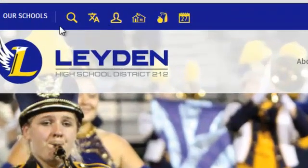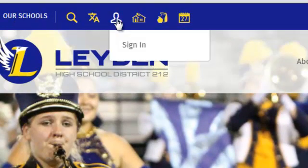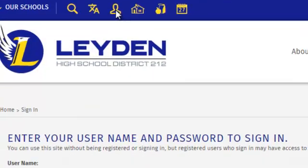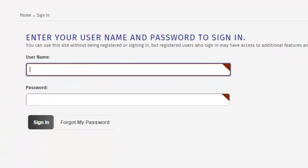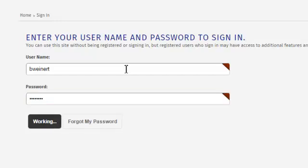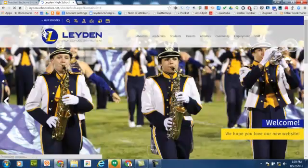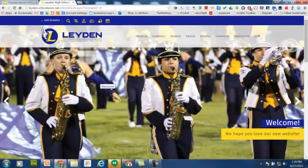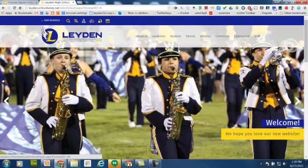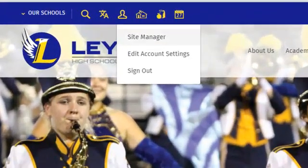So across the very top, find the little person icon or user icon. Click on that and choose Sign In. You'll use the same username and password that you used to log into your laptop or desktop. Once you're signed in, click on the little user icon again and then choose Site Manager.